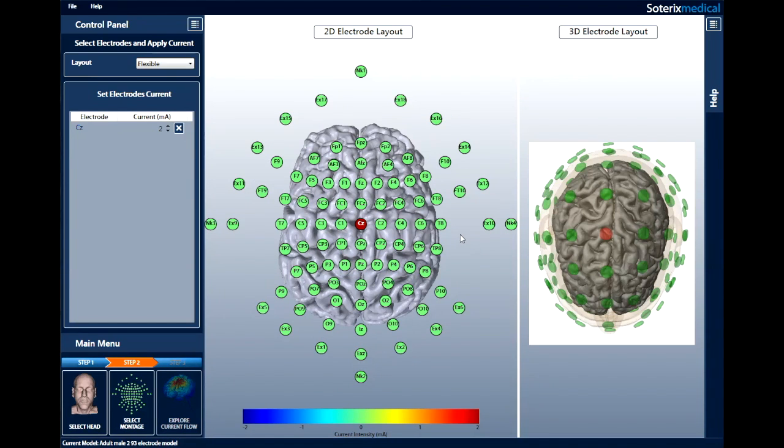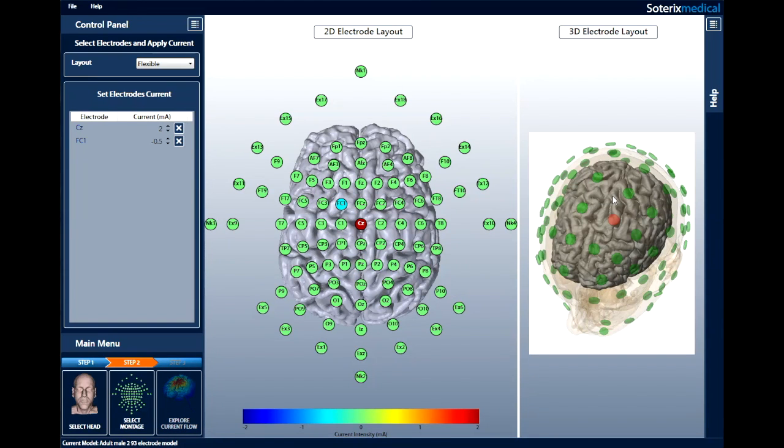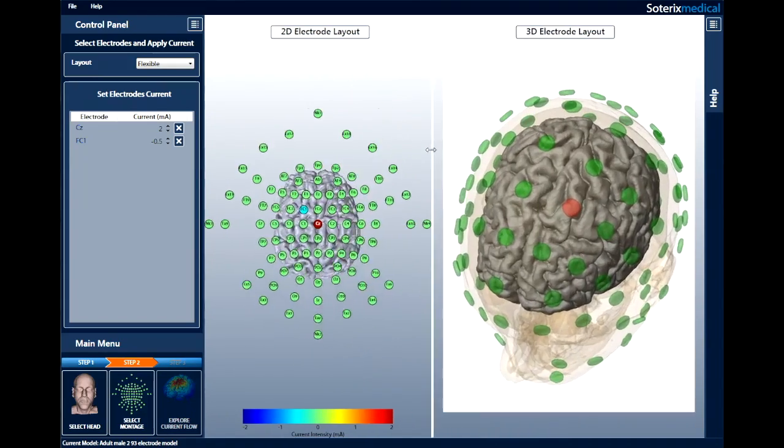Now, select the first of the four outer electrodes forming a ring. I will start with FC1, and I will enter negative 0.5 mA as the current. Notice that with each electrode selection, the 3D electrode layout changes, showing you the selected electrode in red and the underlying anatomy. The 2D and 3D electrode layouts can be resized simply by dragging the white line divider separating the two, left or right.